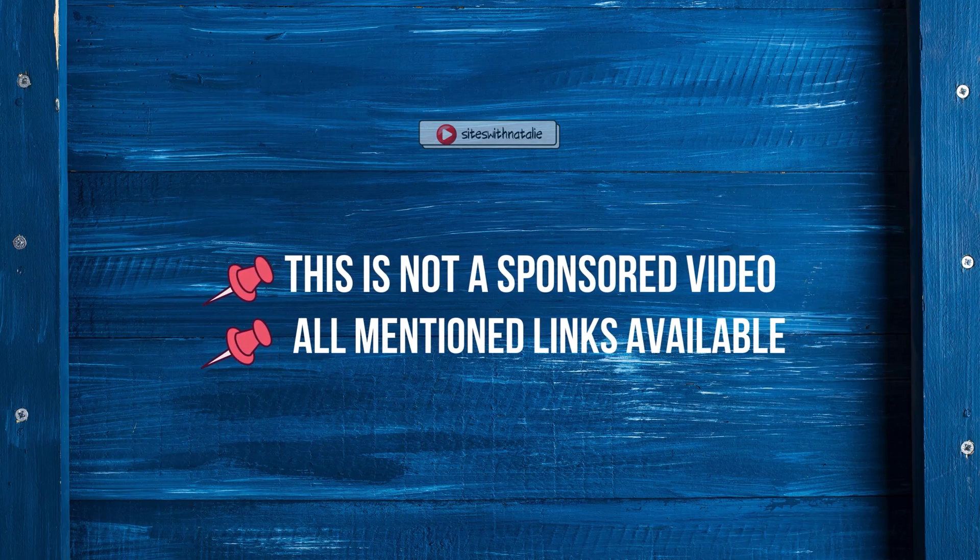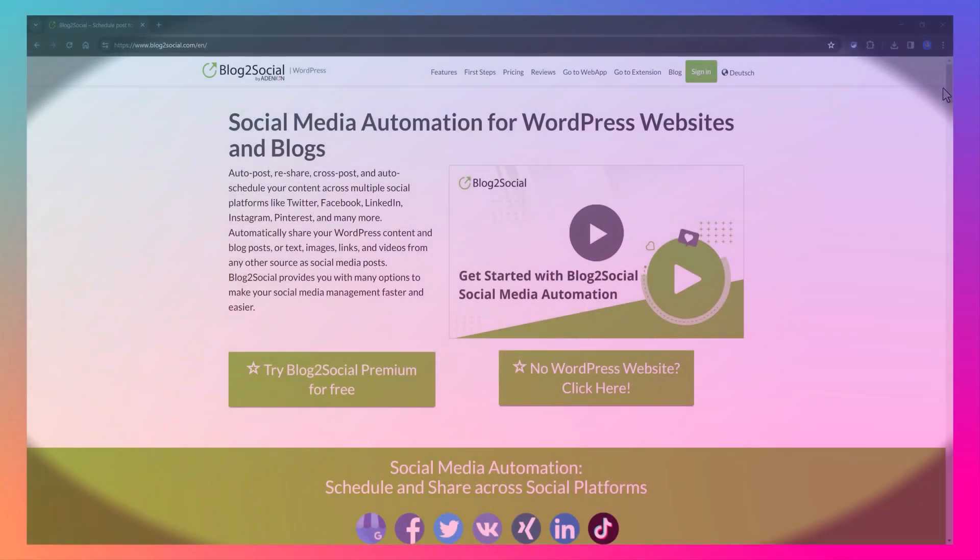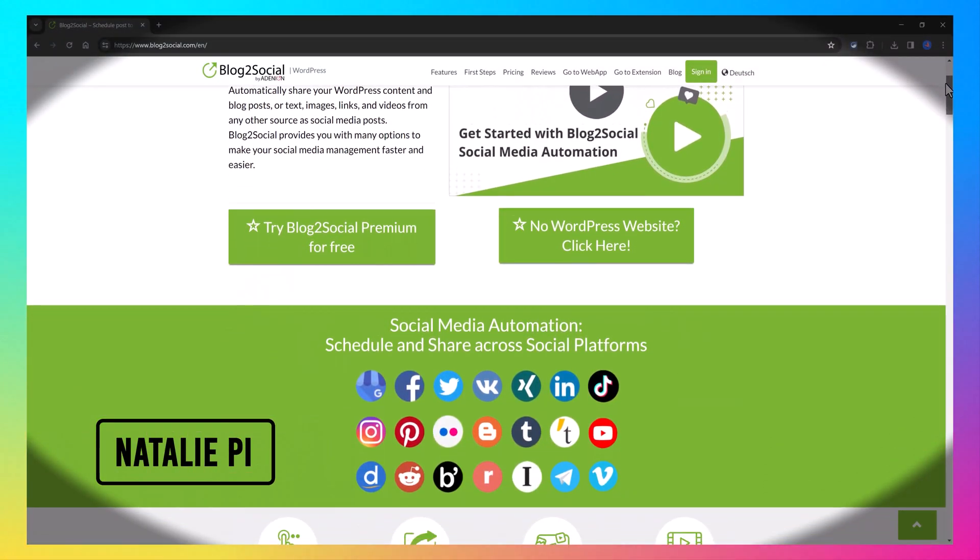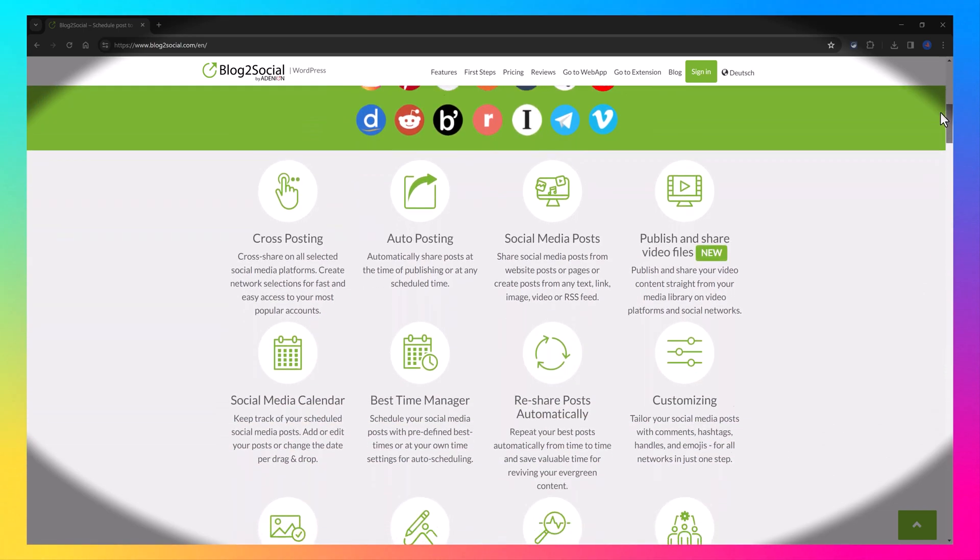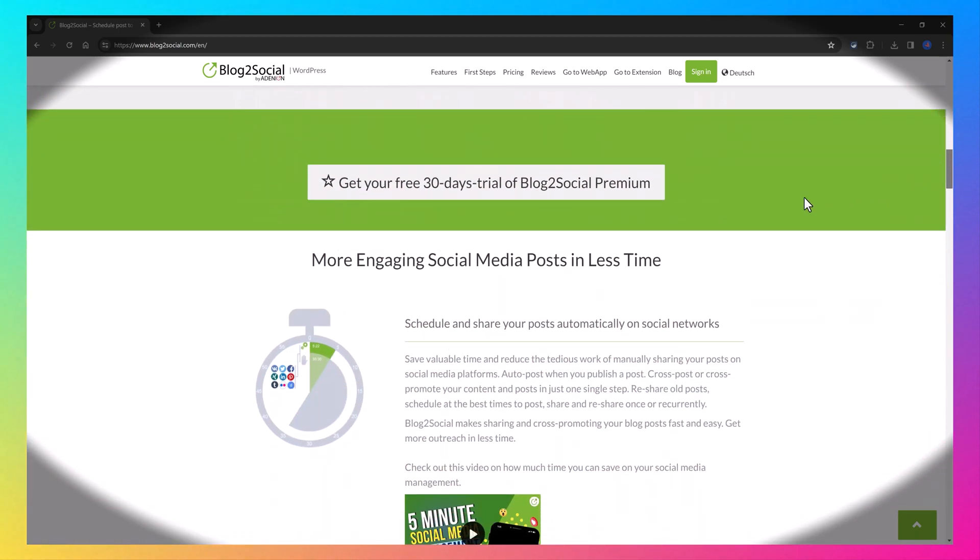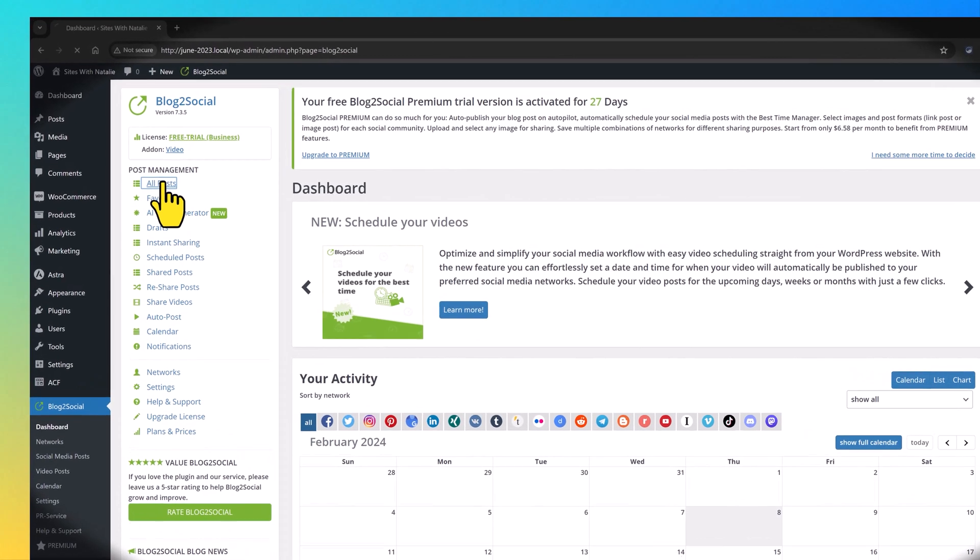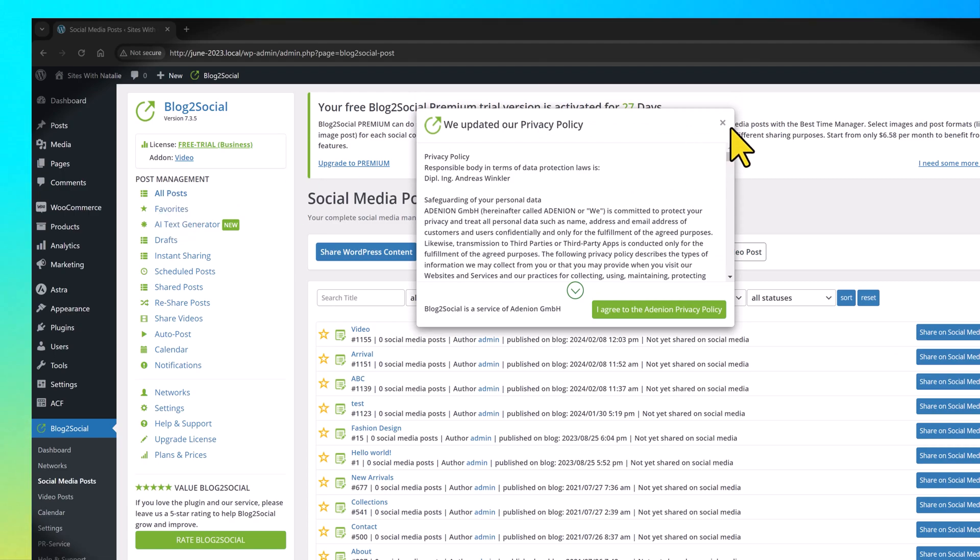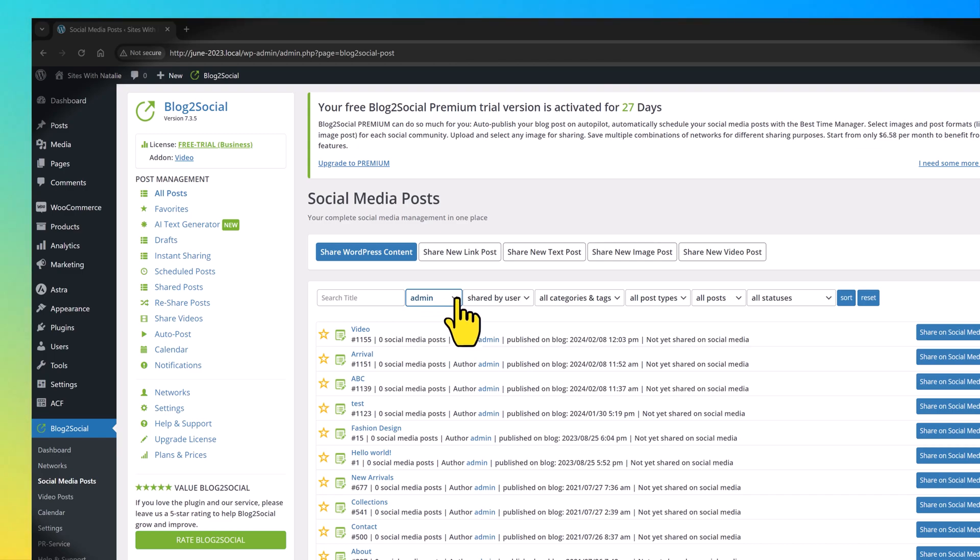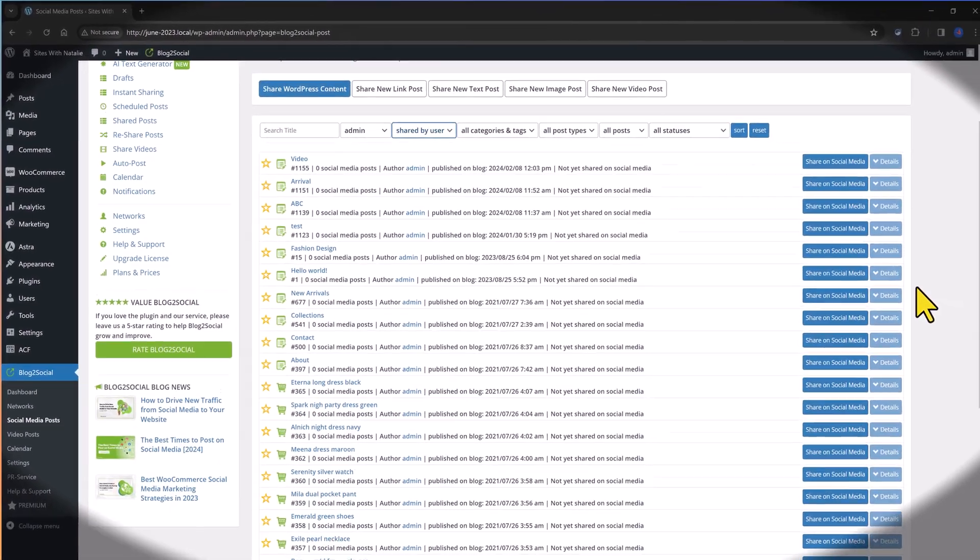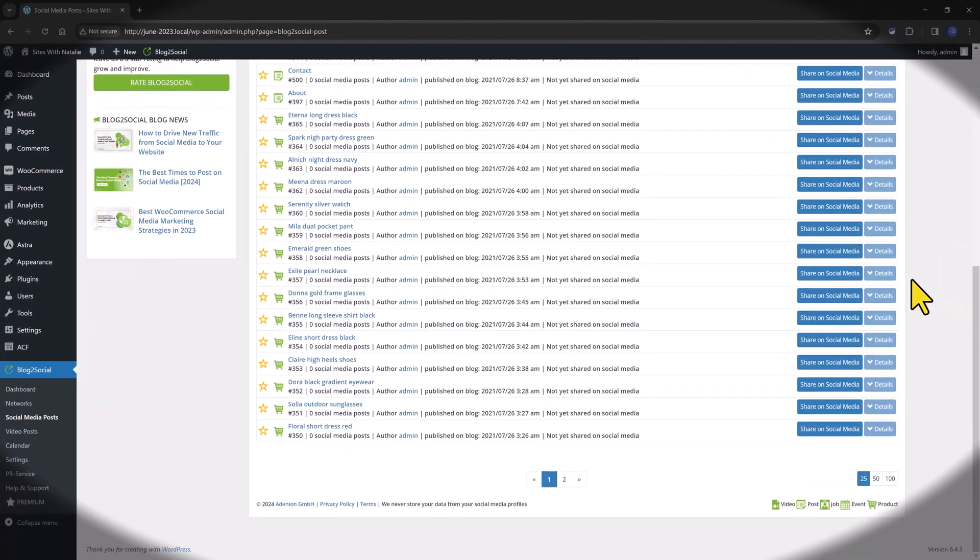However, I want to mention this is not a sponsored video. This is simply to show you the full potentials and capabilities you have when using the premium version. Blog2Social Premium version is a WordPress plugin that automates social media posting, sharing and scheduling for your blog posts. It formats your posts correctly for various platforms and auto posts at optimal times, saving you the hassle of manual sharing.